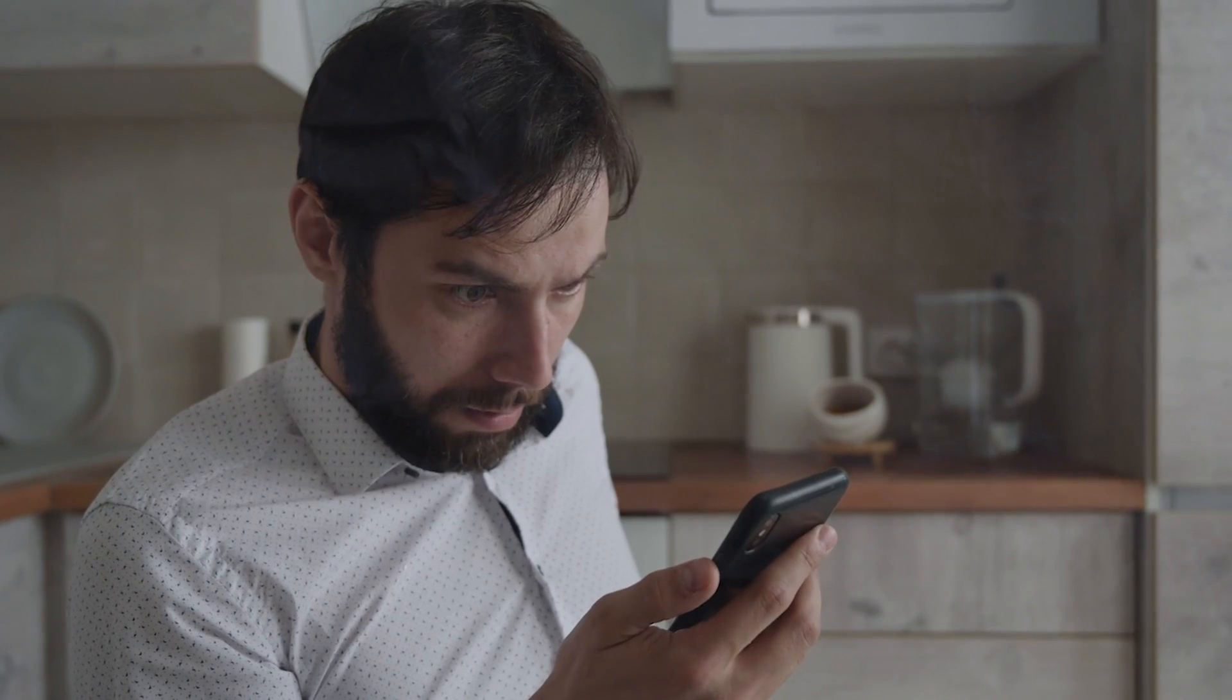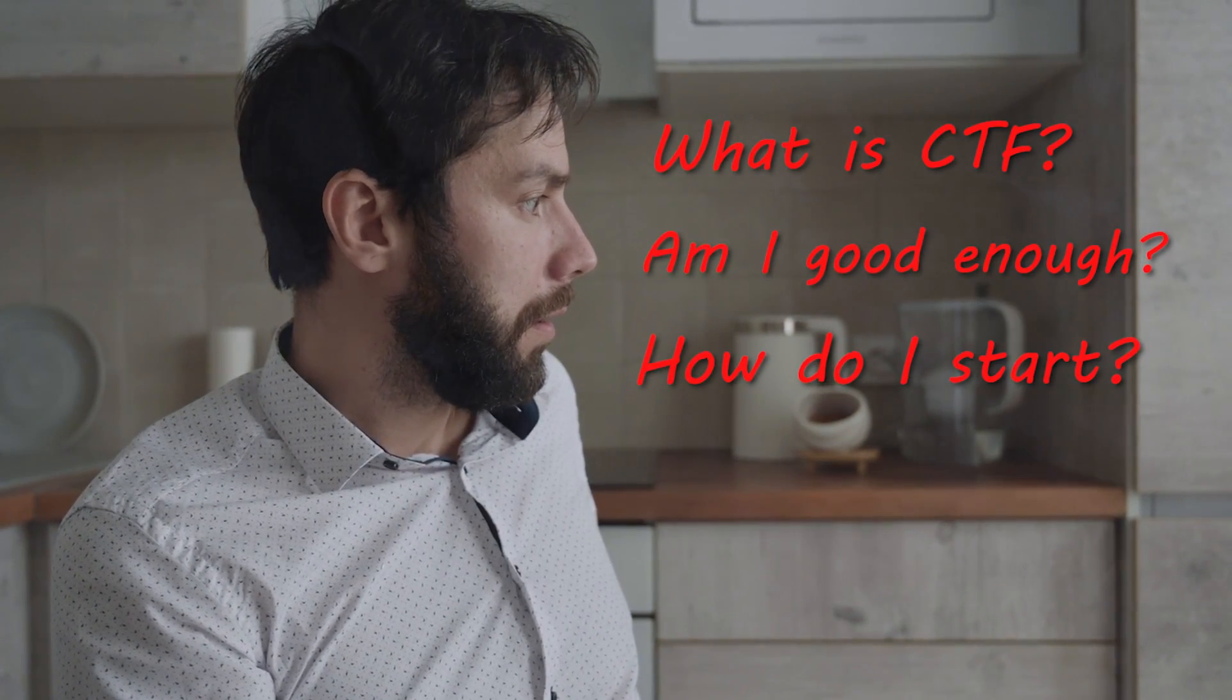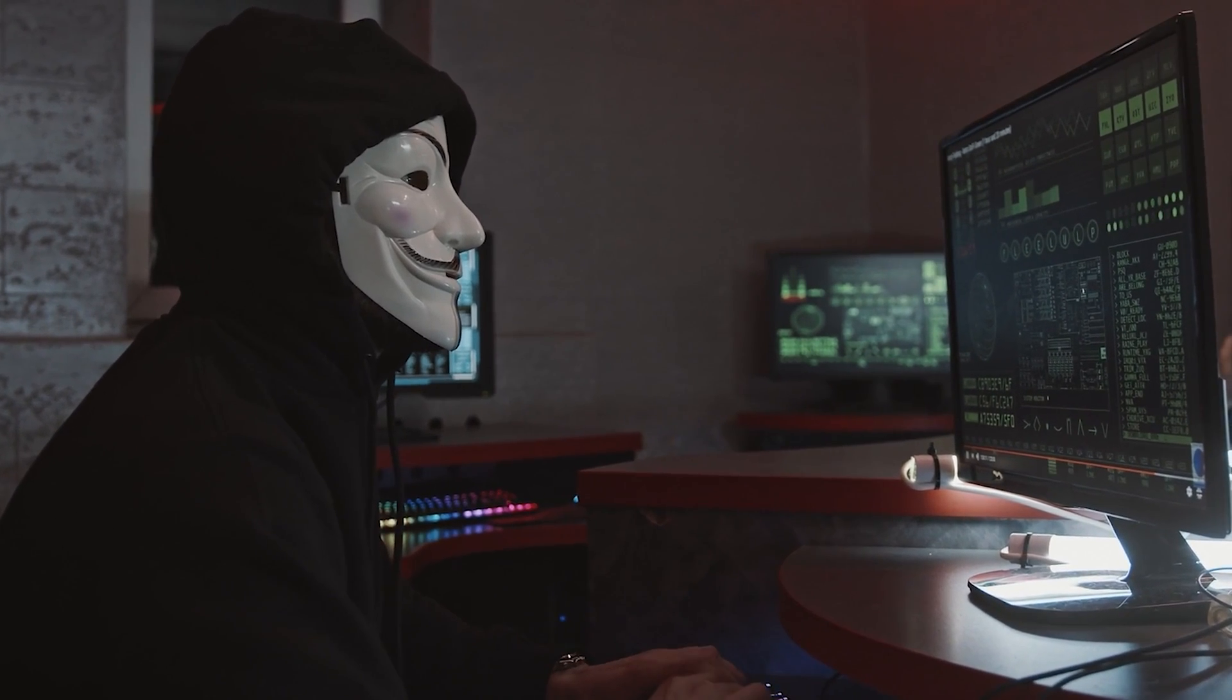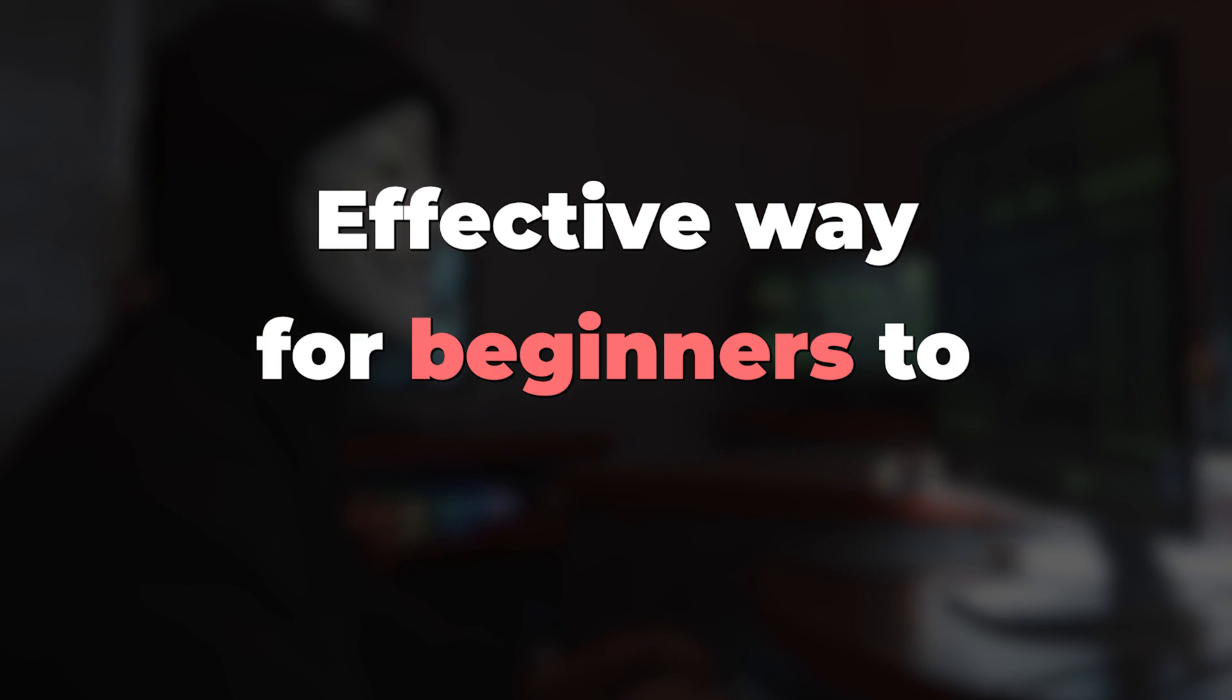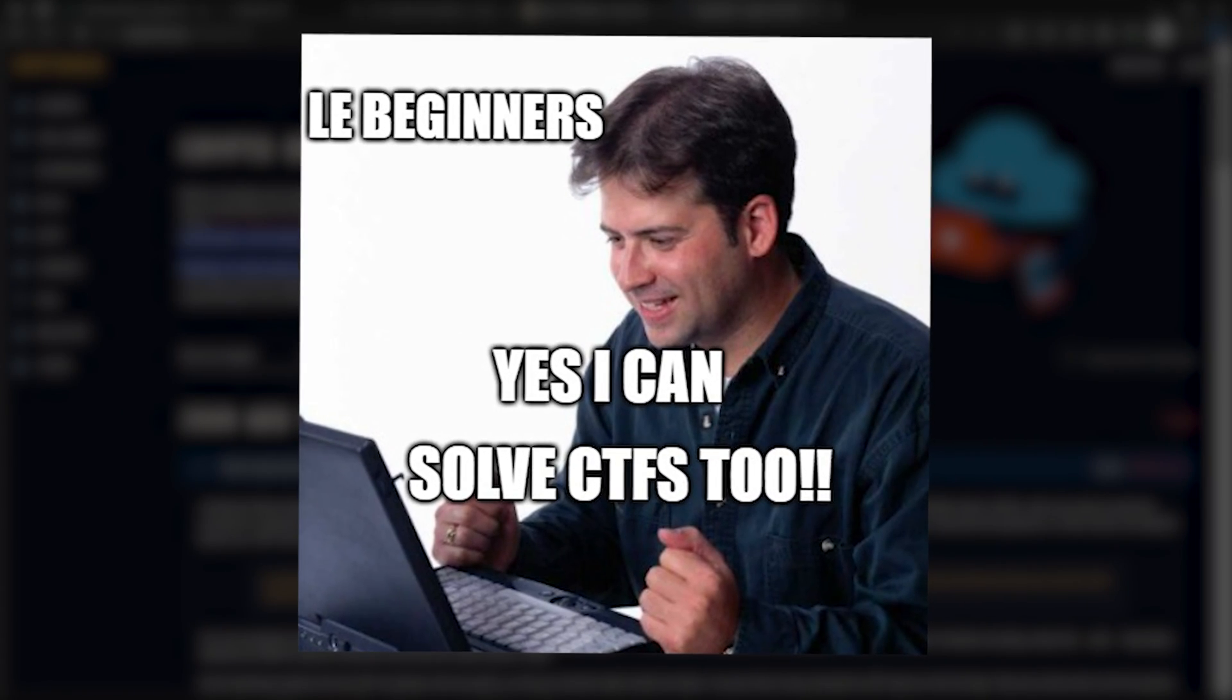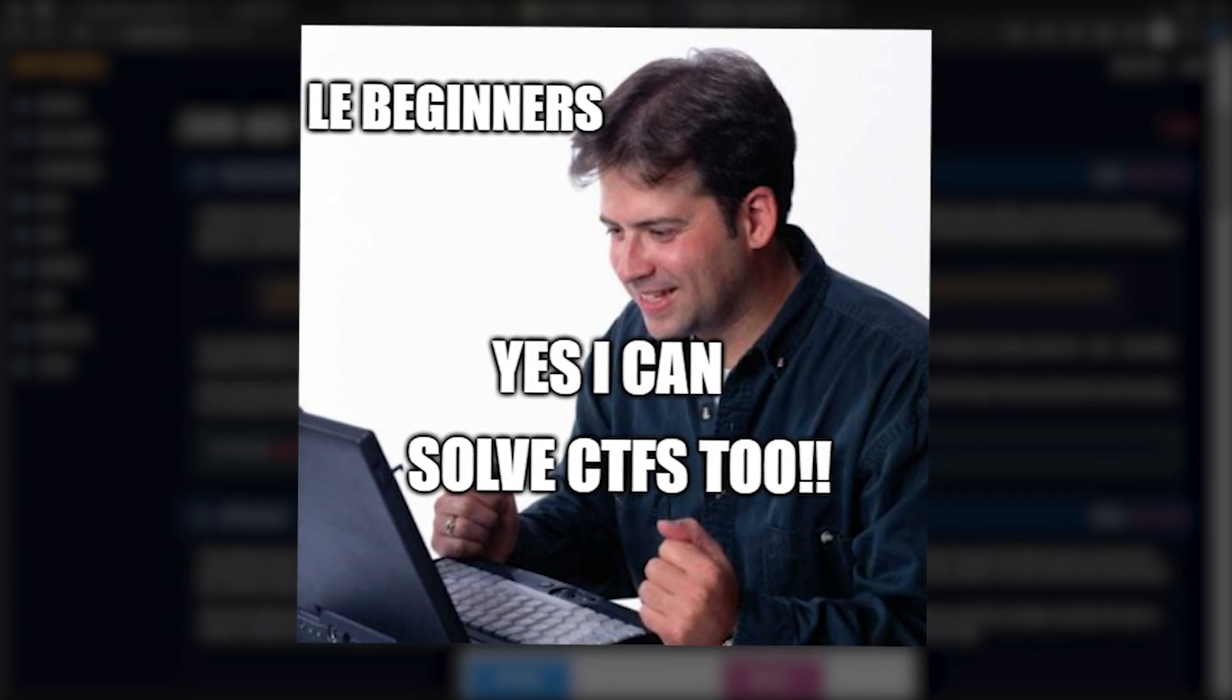Even I was puzzled the first time I heard about CTFs. But after exploring various platforms and dedicating months to solving CTFs, I have discovered an effective way for beginners to jumpstart their CTF journey in just a few days. So let's see how a complete beginner can improve hacking skills by solving CTFs. By the end of this video, I will also share an amazing resource that will make your CTF journey a lot easier. Stick around until the end.